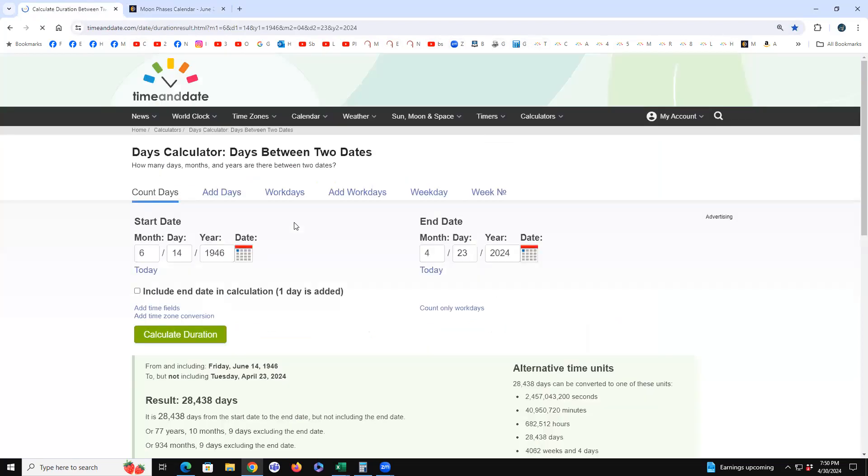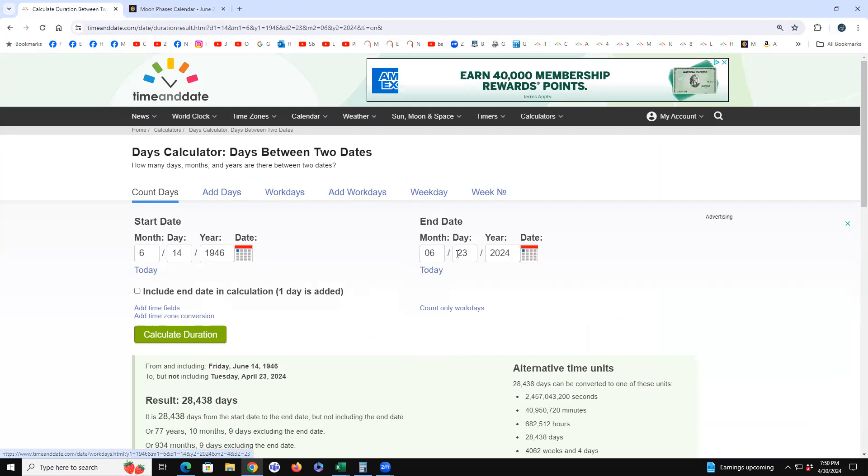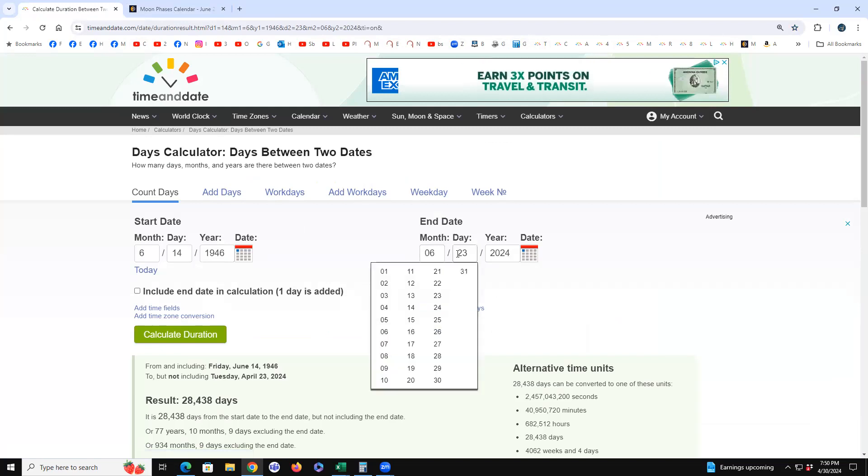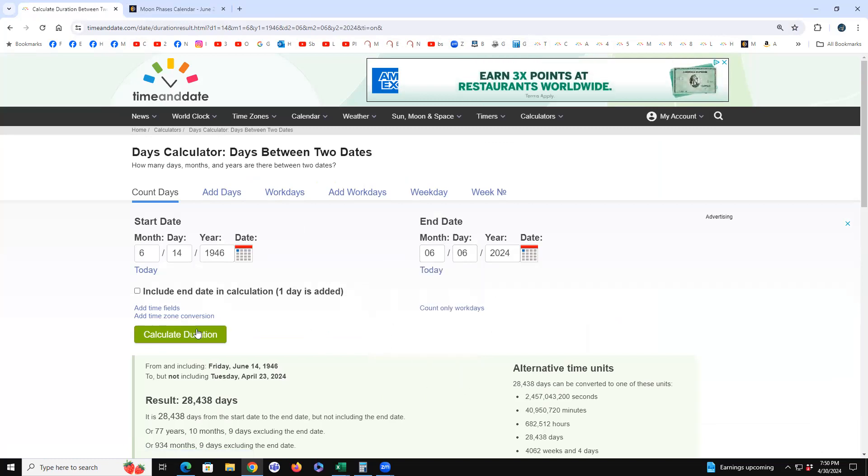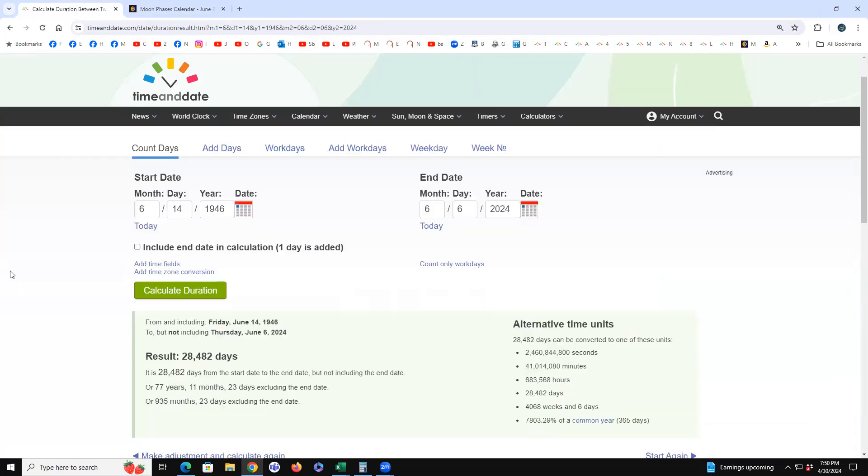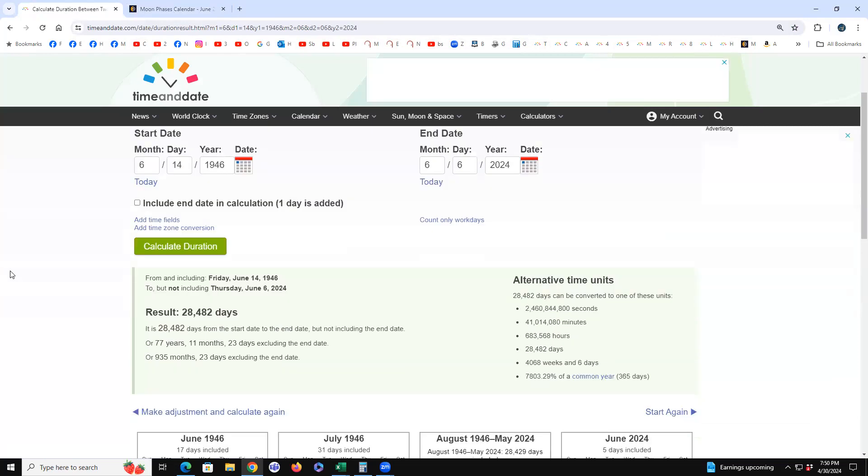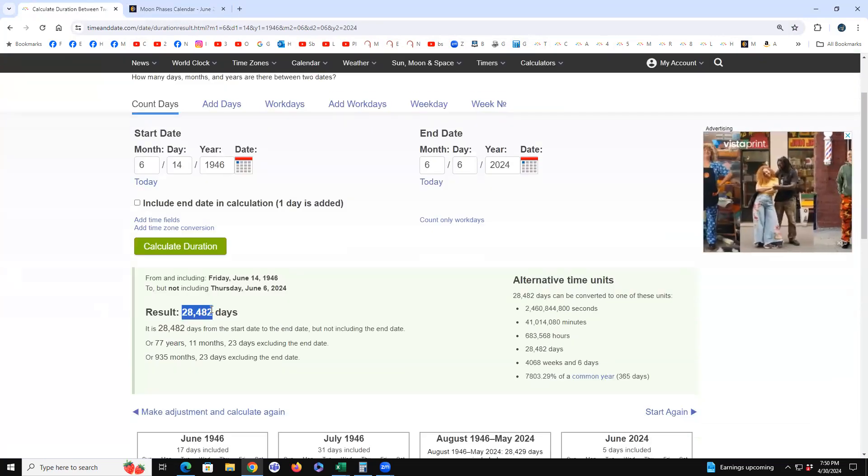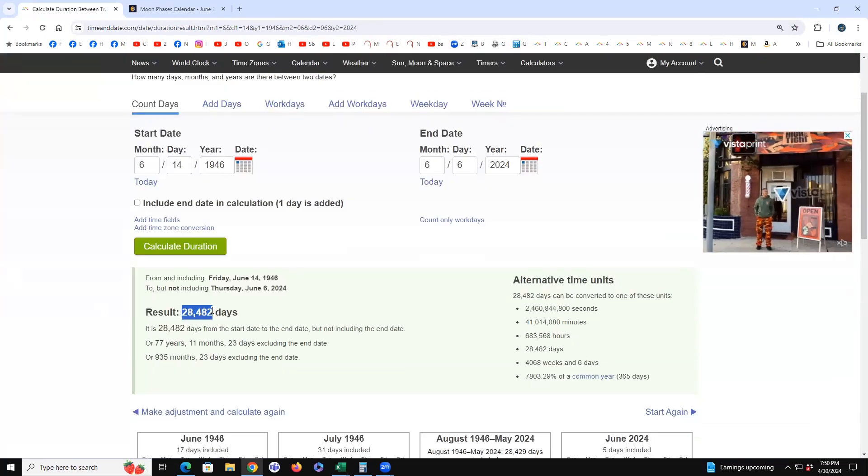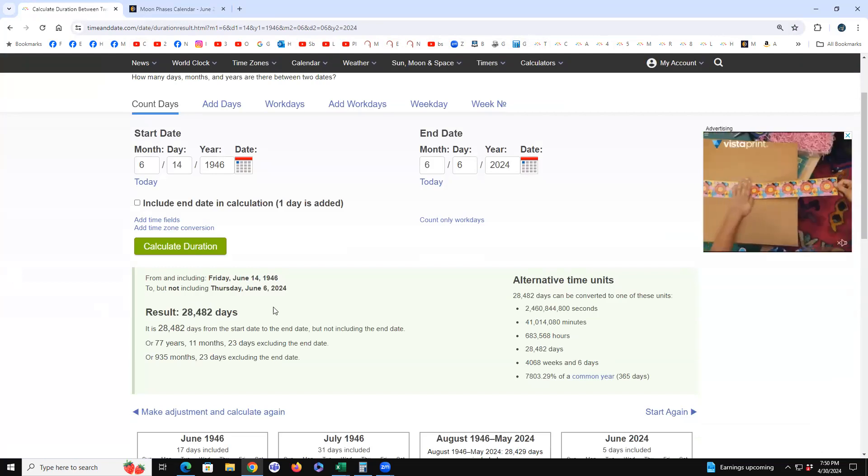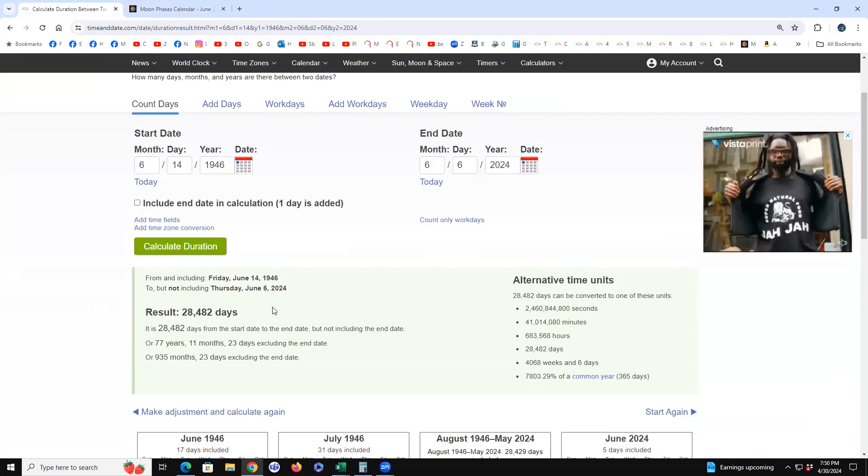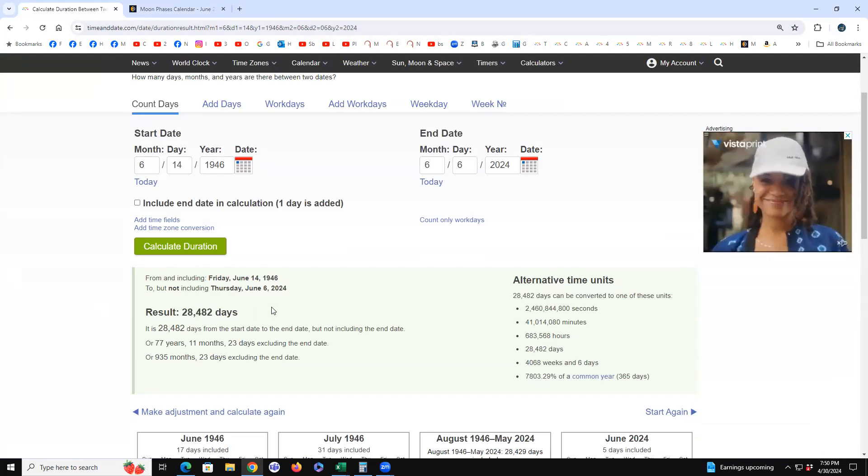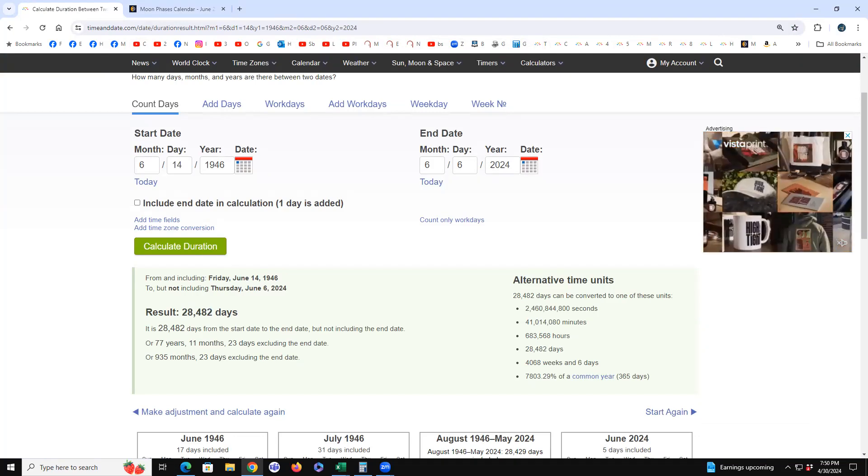So Trump, on June 6th, 6-6-66, book of the Bible is Revelation. Trump's always holding up the Bible, he sells the Bible. How many books are there in the Bible? 66 books. He's a palindrome on that day, 28,482 days old, the same number moving backwards and forwards.